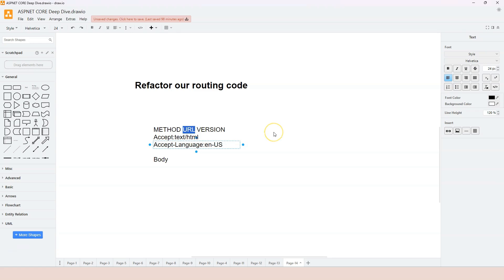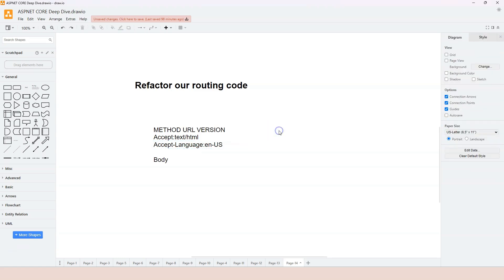But in actual routing in ASP.NET Core, the logic is reversed. It first tries to see which location the request goes to, and then it tries to see which method should be performed against that location. So it's reversed.